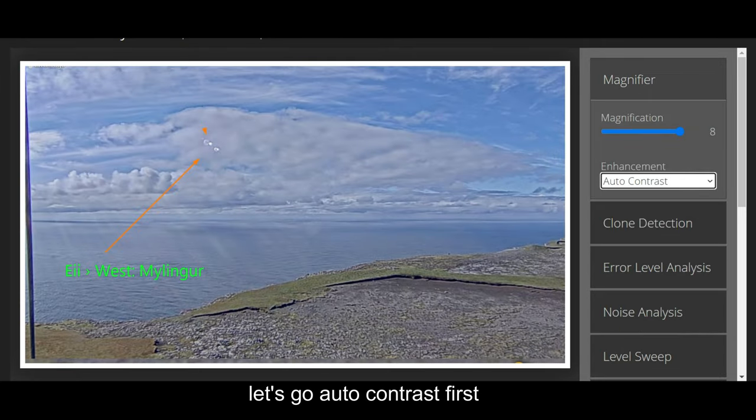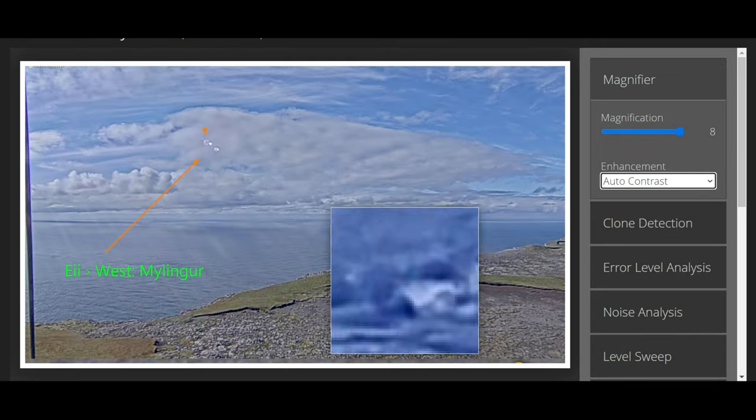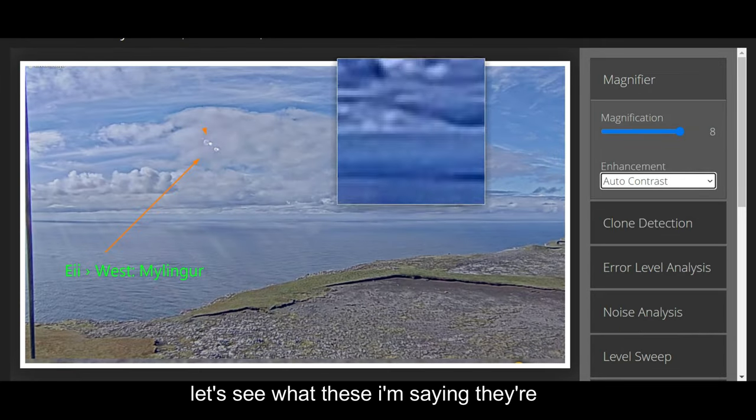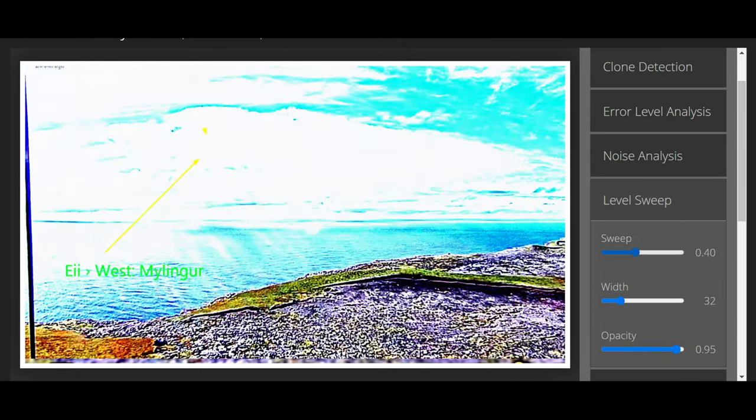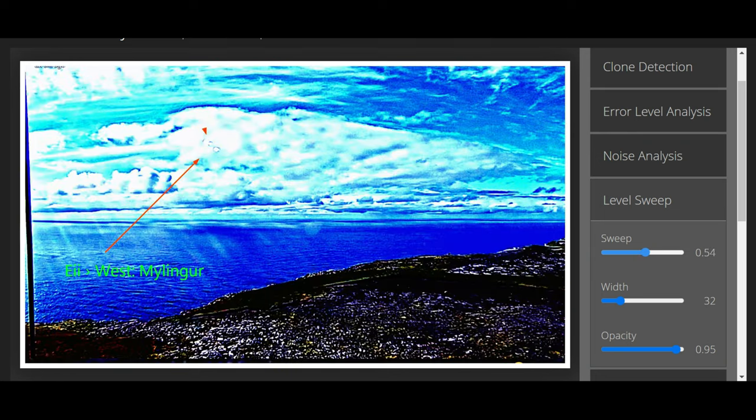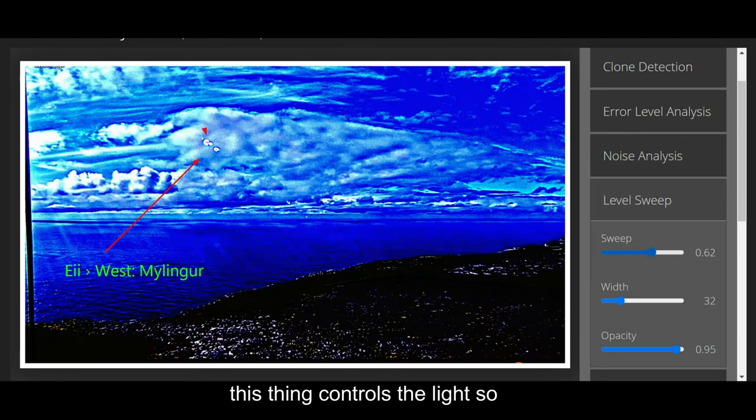Let's go auto-contrast first. Let's see what these are. I'm saying this thing controls the light.